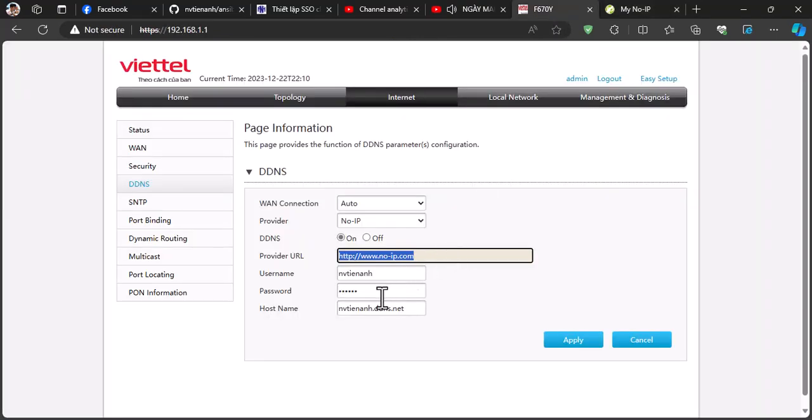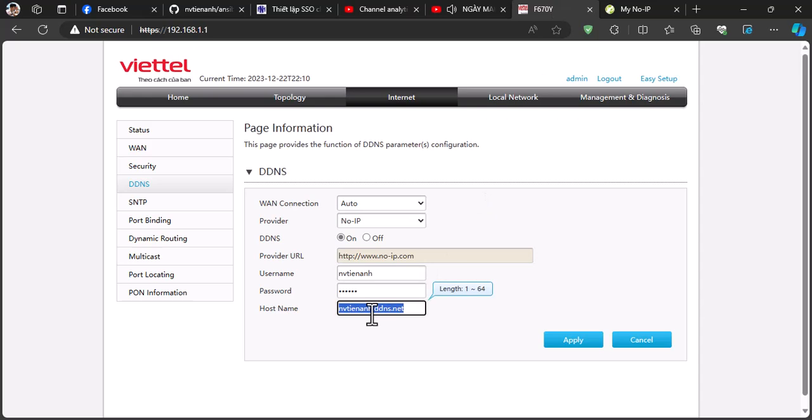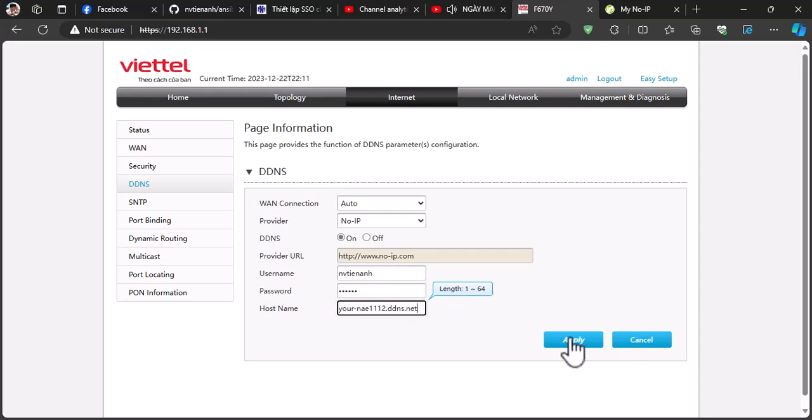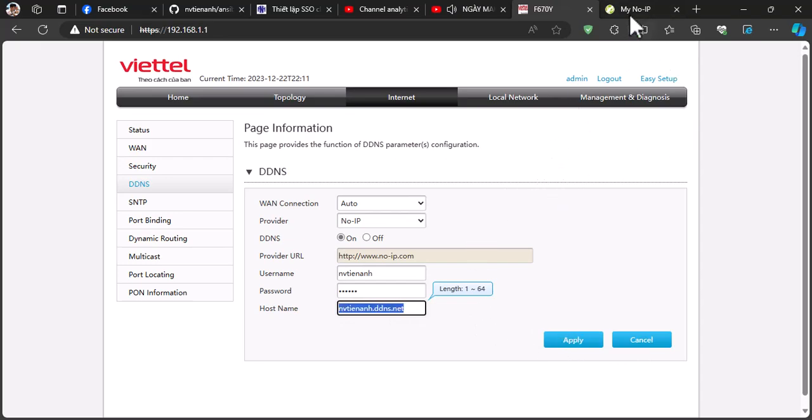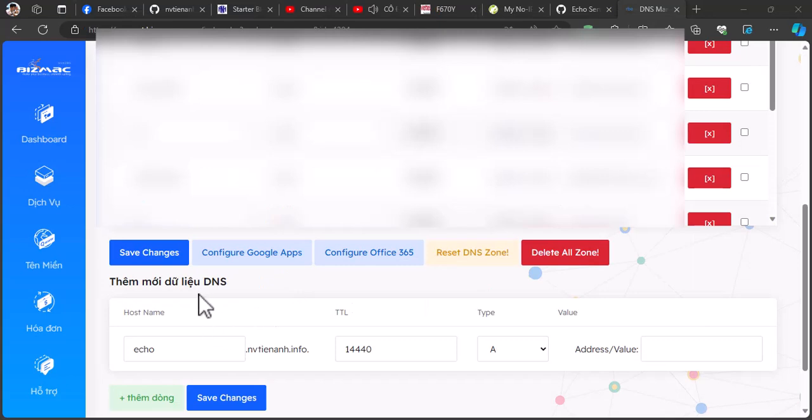Now come back to modem web admin and input your information, input the username, password and hostname. Perfect, the configuration on the modem is completed.